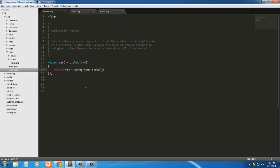So using home.index is essentially the same thing as doing home slash index. What's happening behind the scene is that Laravel itself is replacing the dot with the forward slash.